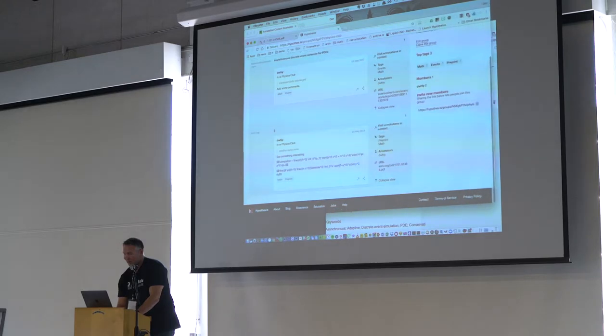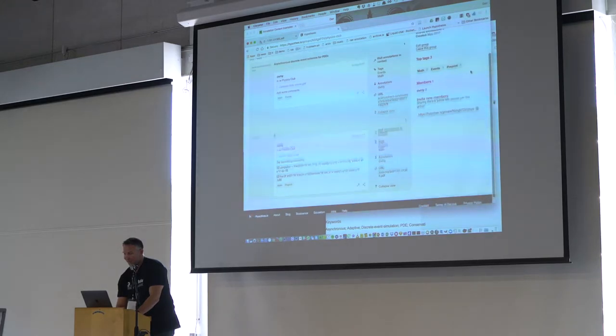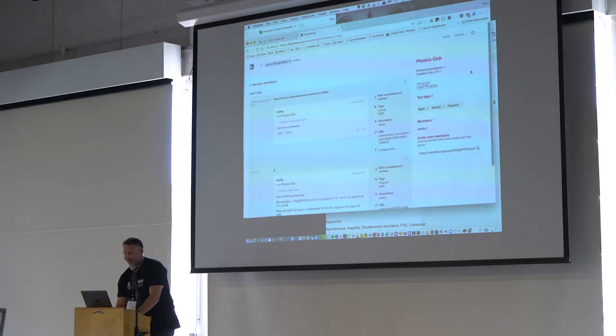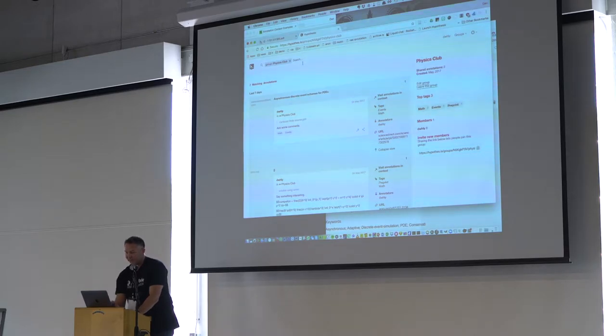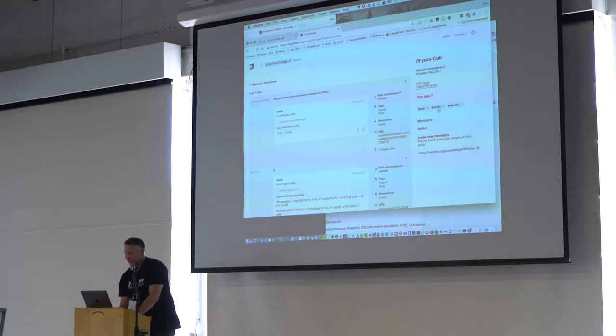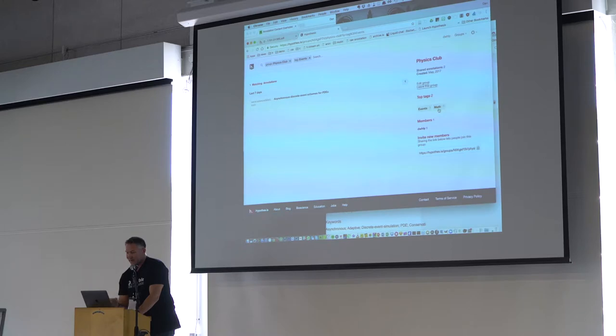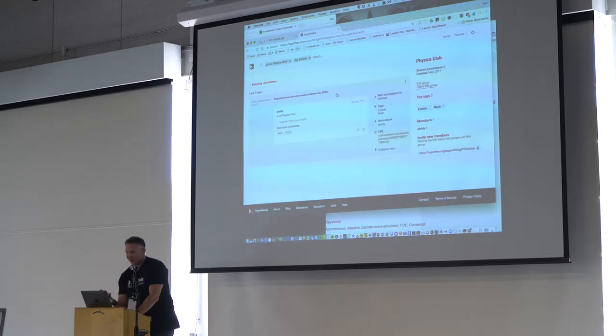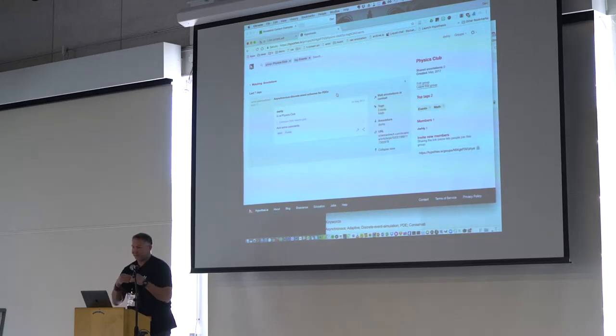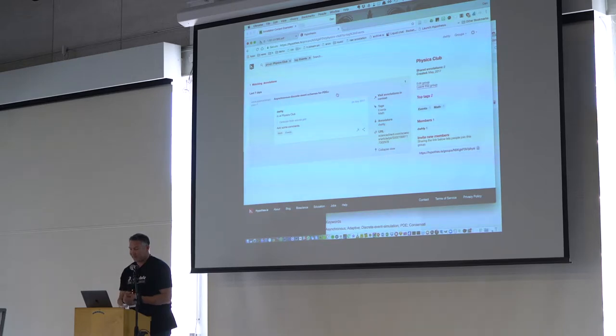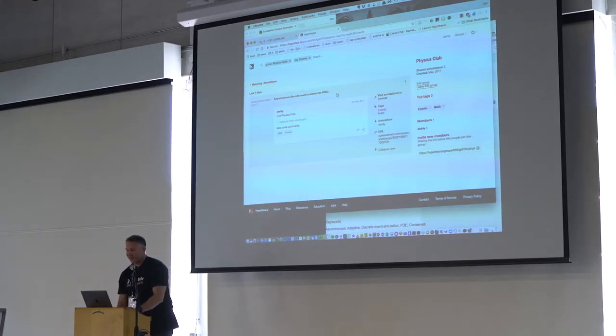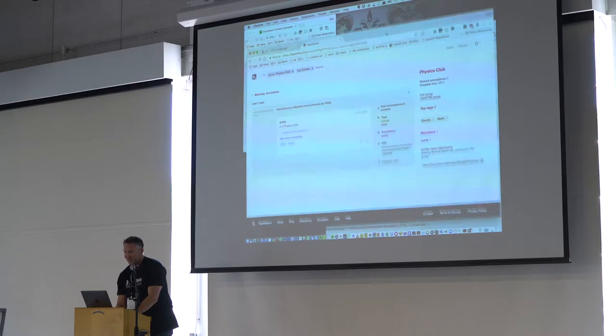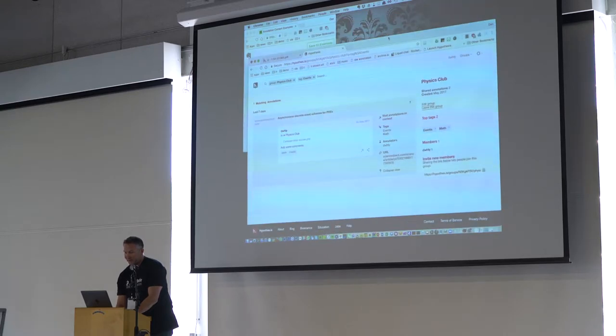I can add, this is a faceted search interface, so the facet that's driving this particular view is the group, Physics Club, but if I click on tag, then I can start to explore using tags, using facets, the different views of this set of annotations that I want to look at.